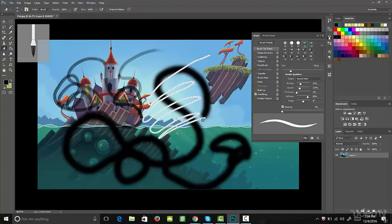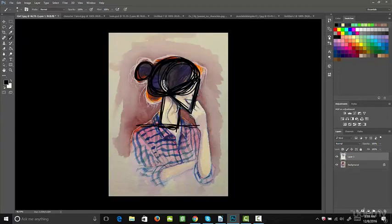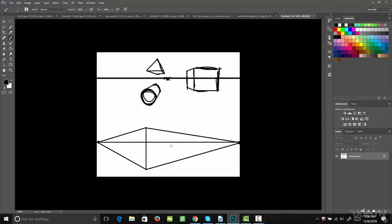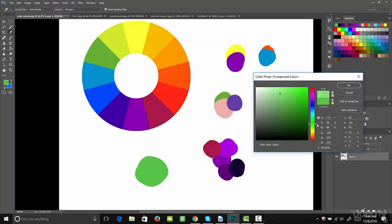So what are you going to be getting out of this course? We're going to first start with the basics of Photoshop — if you're already familiar with Photoshop you can go ahead and skip this section. Once we go over that, we're going to cover the basics of drawing, shapes, value, and even perspective. Then we'll get into color theory and how to choose your colors.